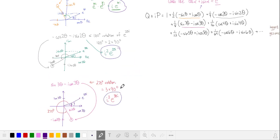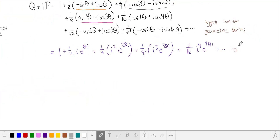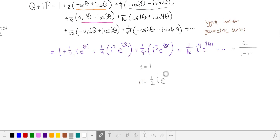So we can start with e to the 3i theta and multiply it by i three times. This is really helpful since we're looking for a geometric series. So let's go ahead and substitute. We're going to have 1 half · i · e to the i theta for the first term, then 1 fourth · i squared · e to the 2i theta, then 1 eighth · i cubed · e to the 3i theta, and so on. This is our infinite geometric series, where our first term is 1 and our common ratio is 1 half · i · e to the i theta. So substituting into our formula we have 1 over 1 minus 1 half · i · e to the i theta.